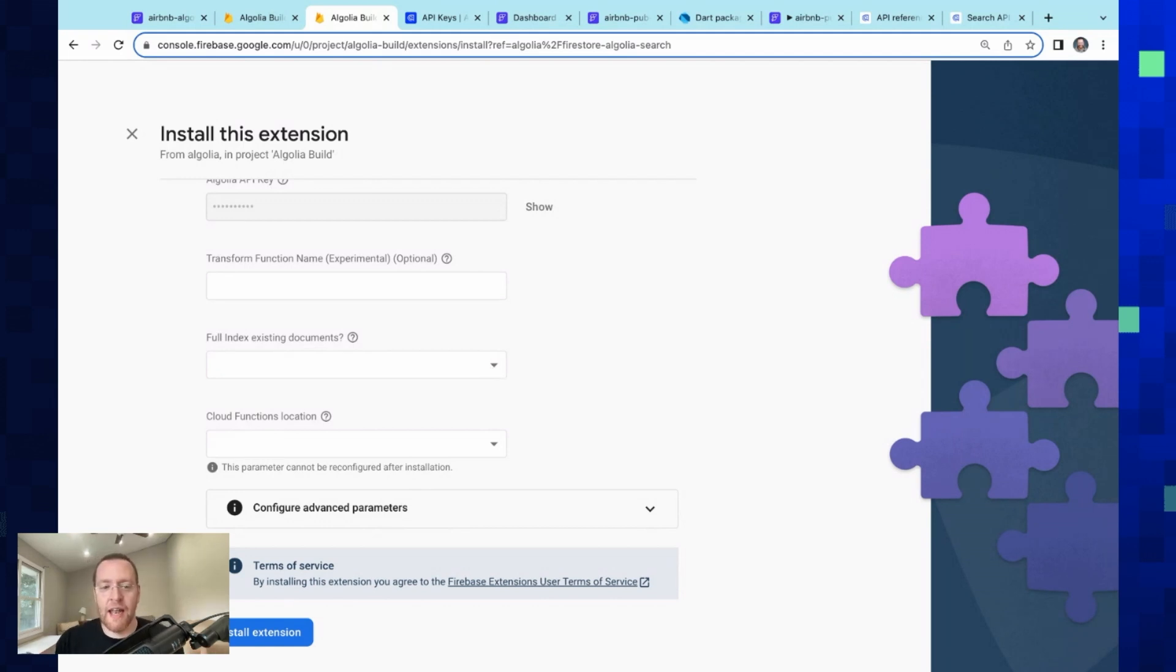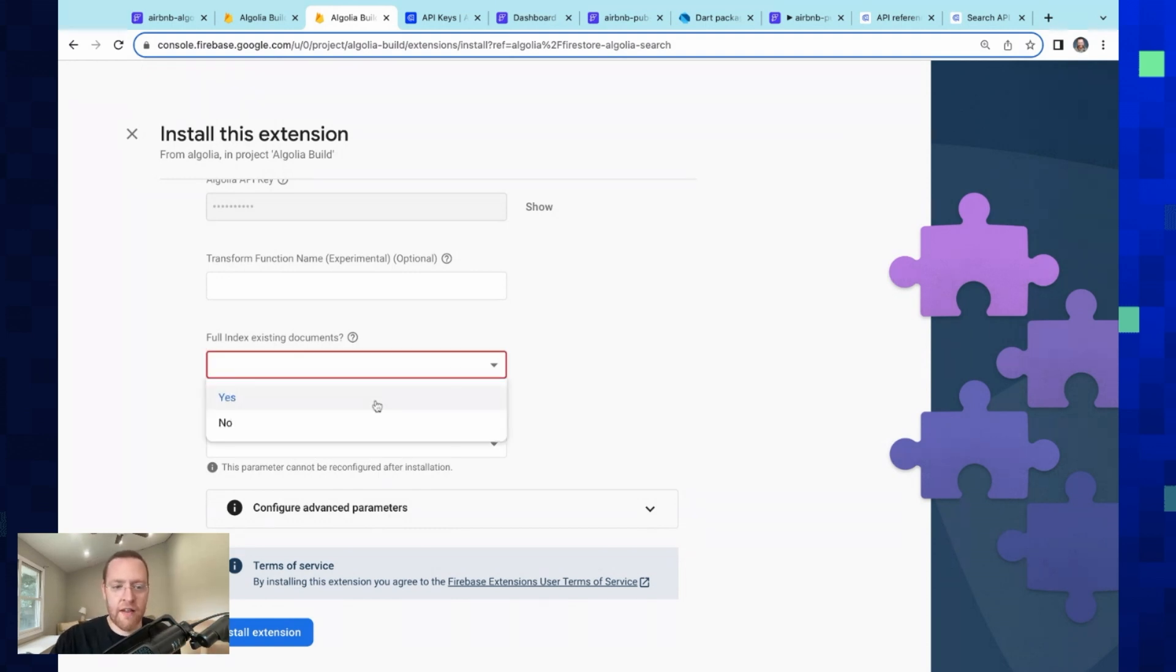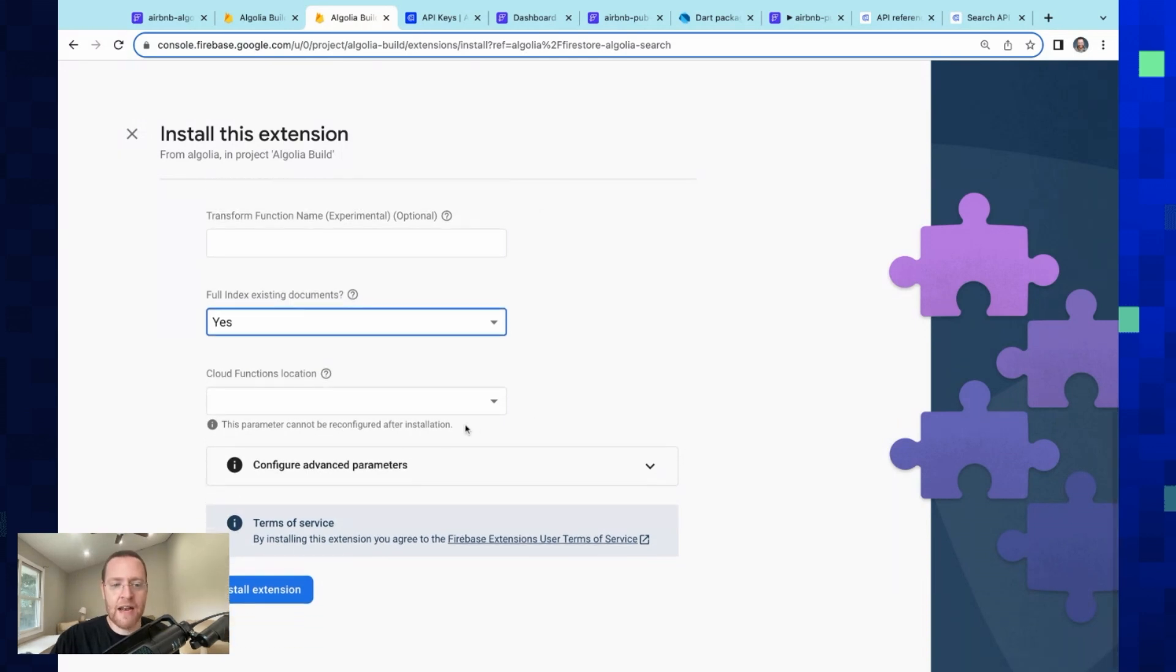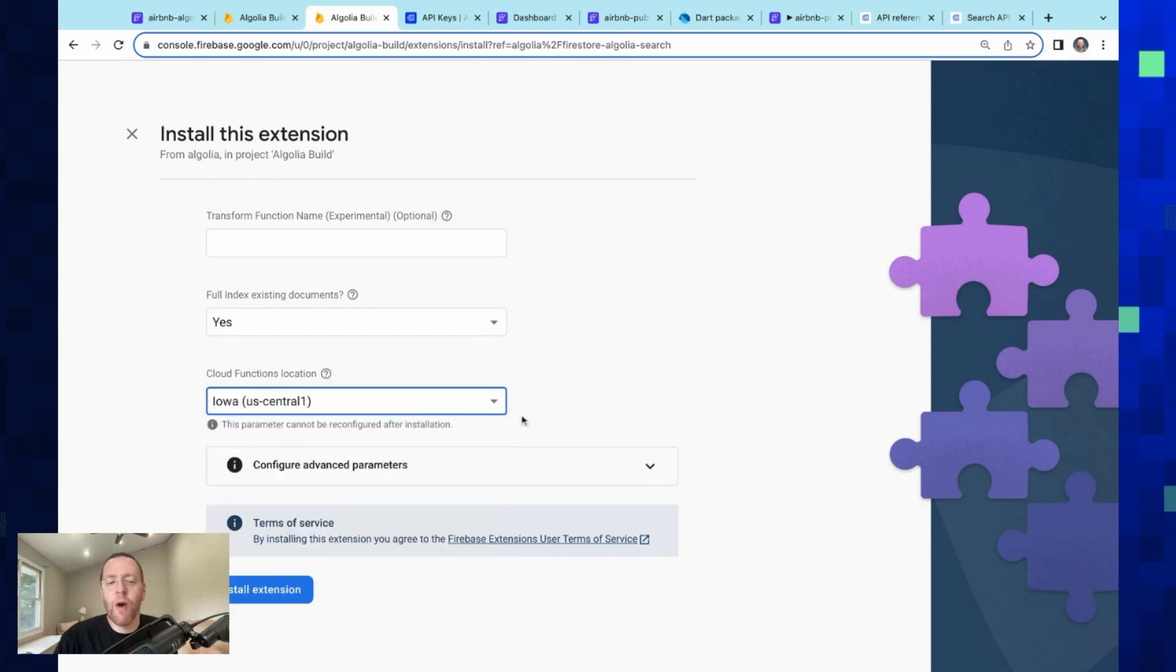So if you already have a collection and you're integrating it in, then you want to do this. And so we want to do 'yes.' And then finally, we've got our cloud functions location. I don't want to dox myself, but let's just say I'm somewhere near Iowa. And that's it. You just install your extension and then you'll be ready.